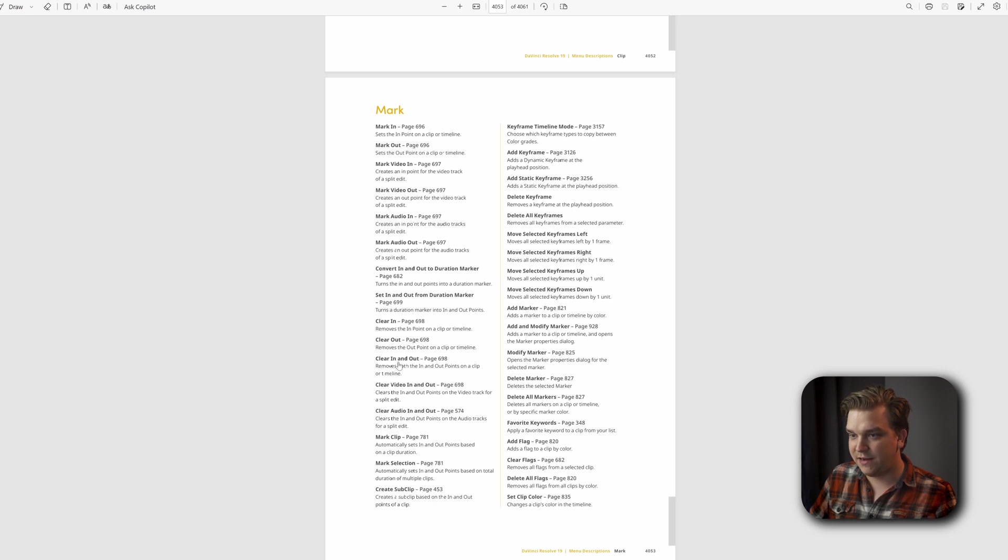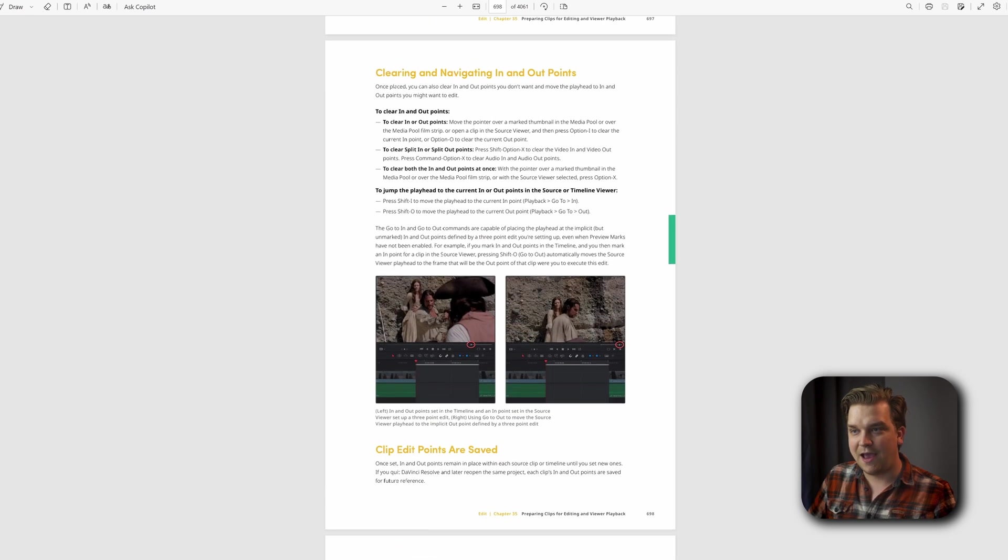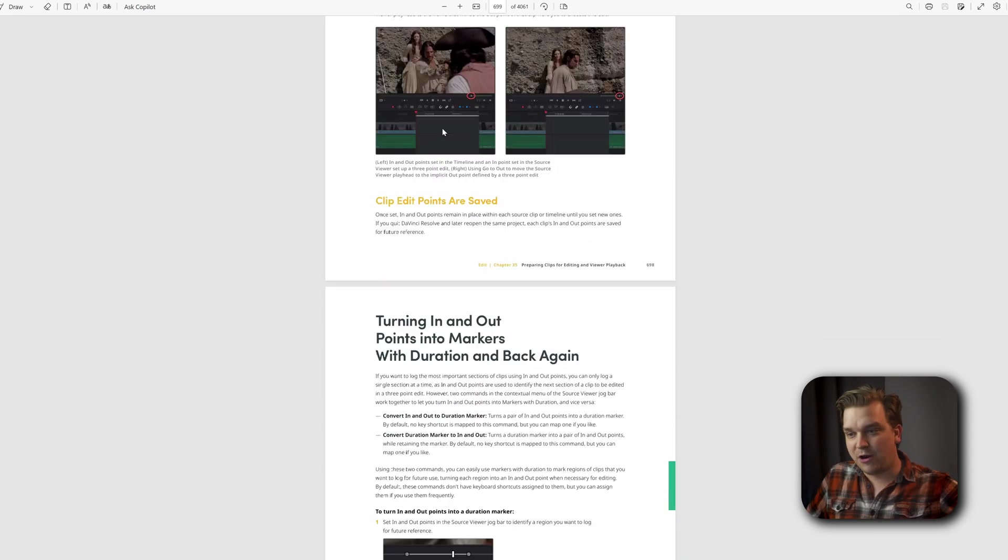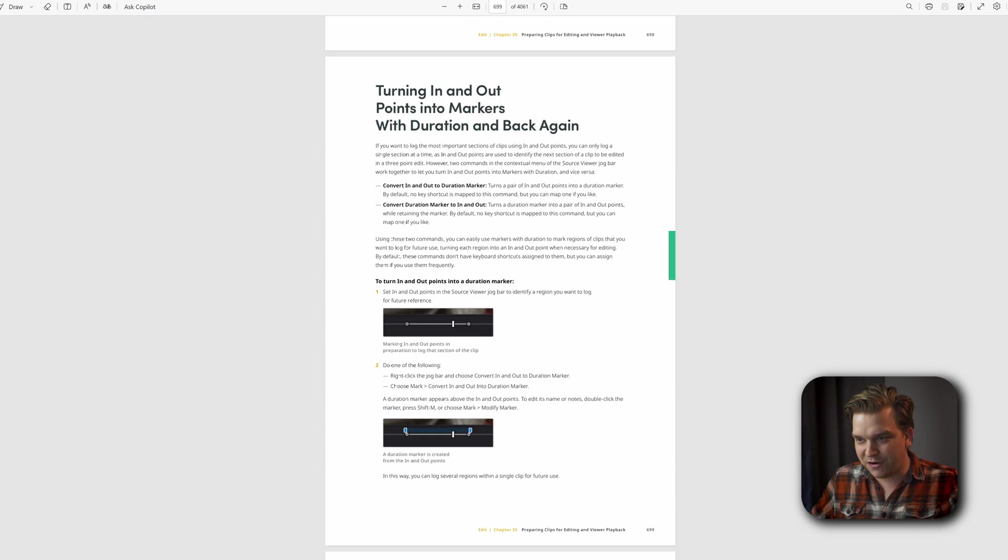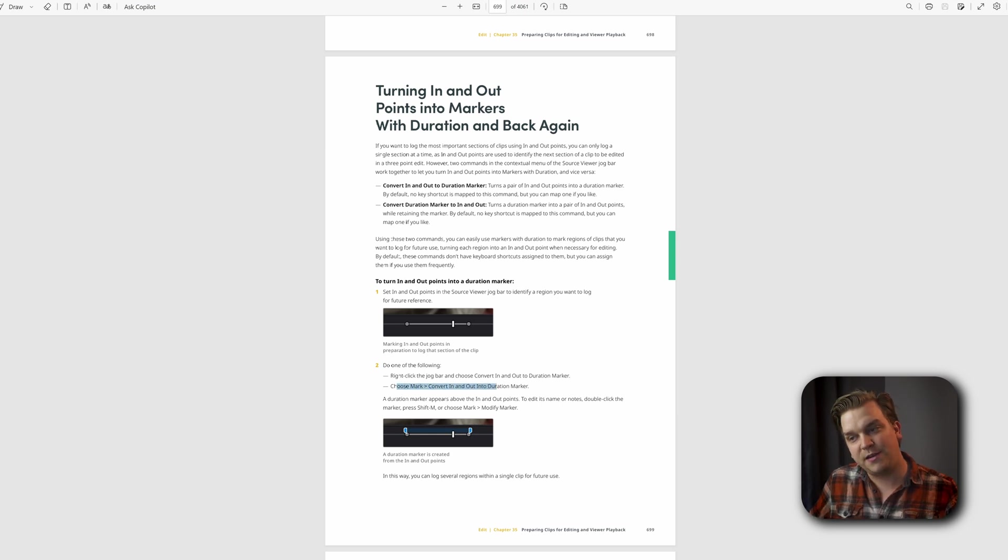You could come to Mark, Clear In and Out Points, click that, and you'll find out a lot more about how to navigate in and out points and probably how you could actually use them more and their full functionality. Check this out.